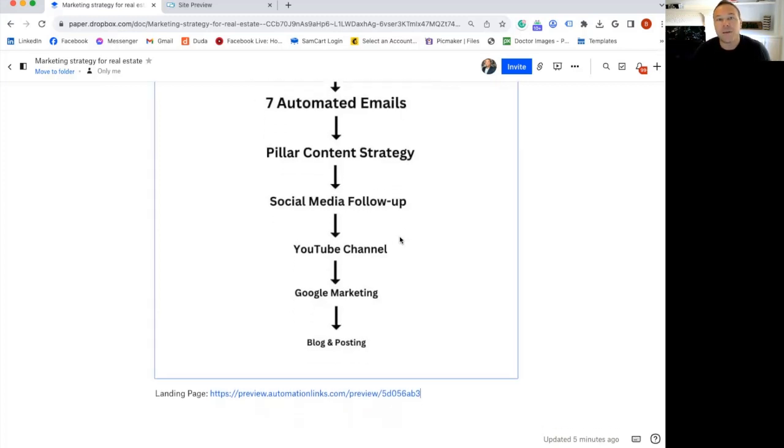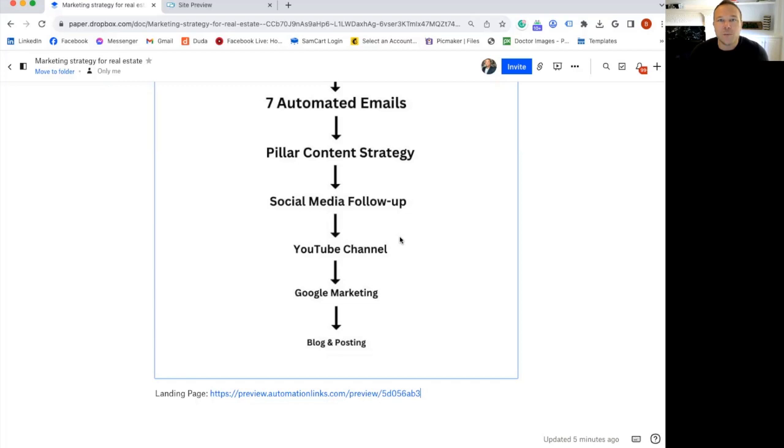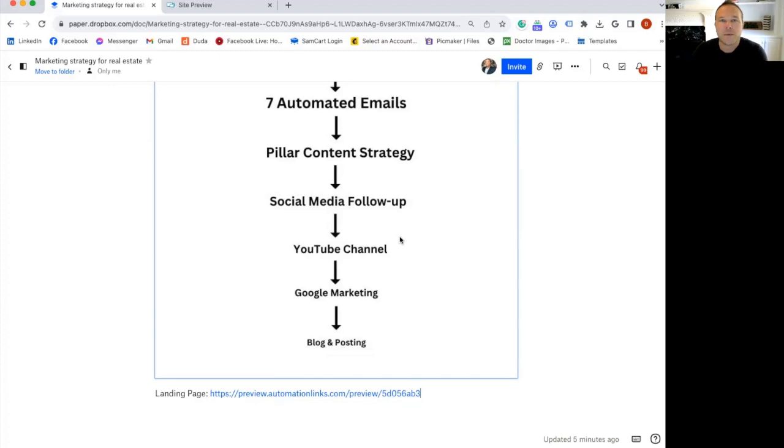And then you need to have a social media strategy using automation that automatically makes social media and posts it for you. YouTube, that's where you want to spend your hours making a video and getting that repurposed. And then Google is pushing out the SEO with your content that you've already made.